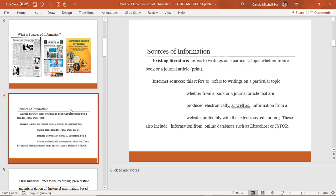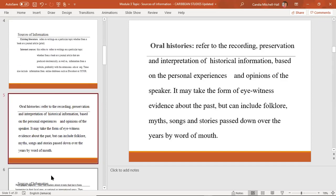There are several different sources of information. One of them is existing literature, which refers to writings on a particular topic, whether from a book or a journal article — this is usually print literature. The next source of information is the internet. Things that you find on the internet must be credible; they should come from an academic site, either from a university or a recognized encyclopedia. Internet sources refers to articles, books — anything produced electronically that you access on the internet.